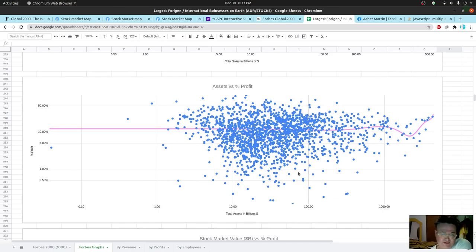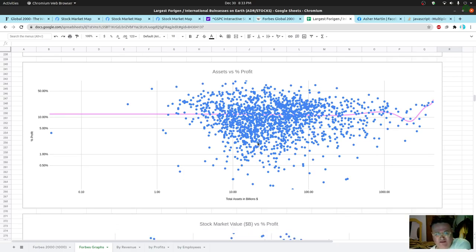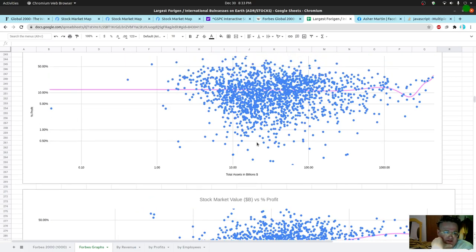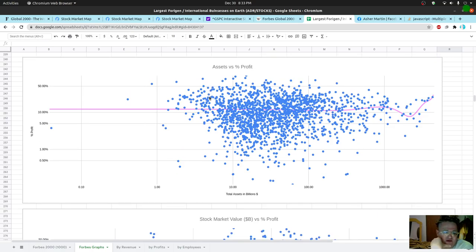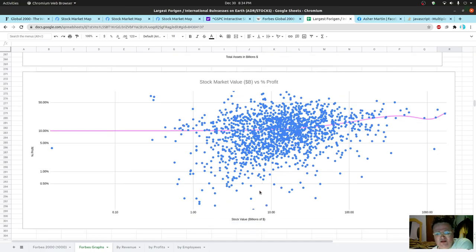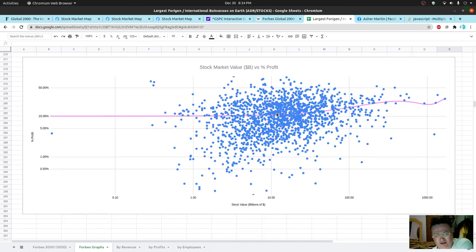Here you have total assets — this is just a different data set. I wanted to see what the stock market value looks like. On this chart you can see 10% showing up as much more of a focal point. In the stock market, in general, this is hovering around 10% profit. There are a lot of data points below this, but in general there are a lot of little data points in here that pull the whole equation up.